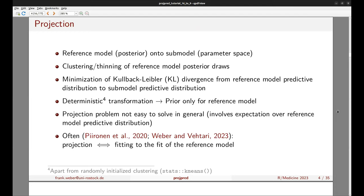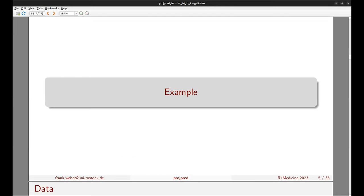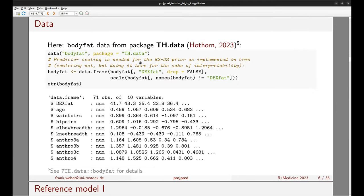Now we head over to an example in R. We'll use the body fat dataset from the TH.data package, centering and scaling the predictor variables — at least the scaling is necessary for the R2D2 prior we'll use afterwards. The resulting dataset has 71 observations with 10 variables: dexfat is the response, all others are continuous predictor variables.